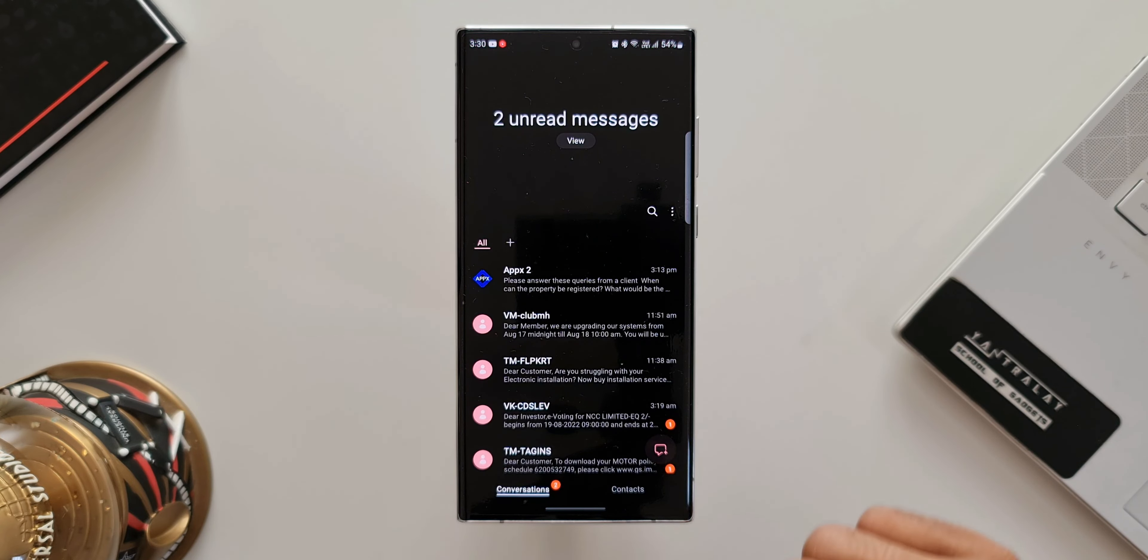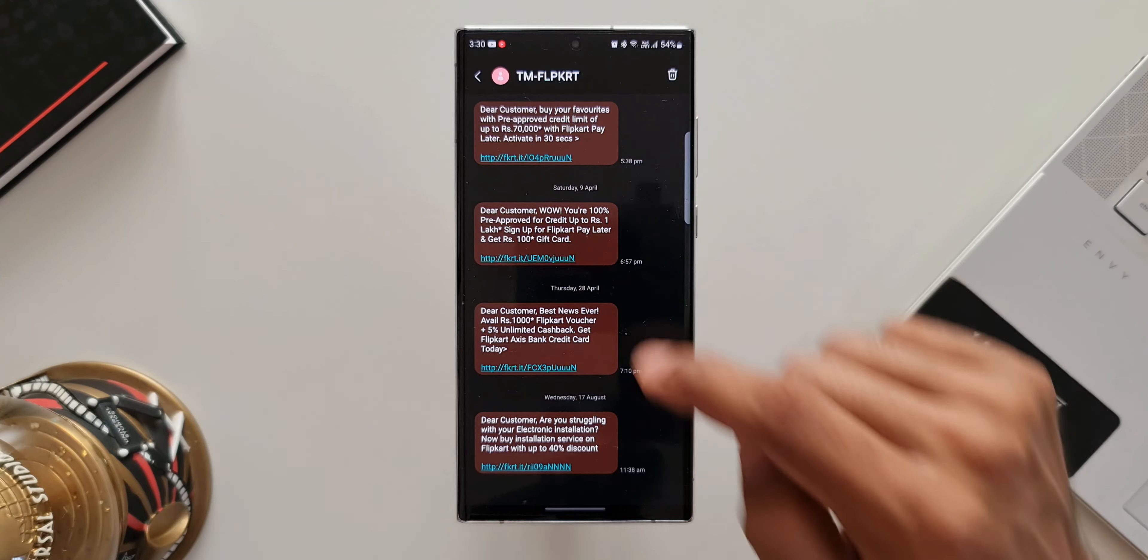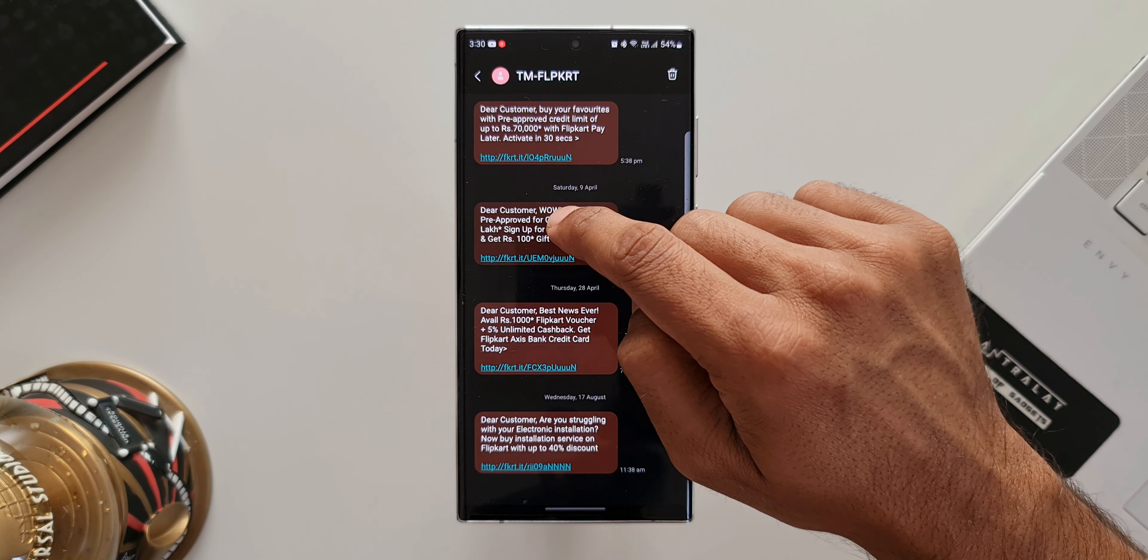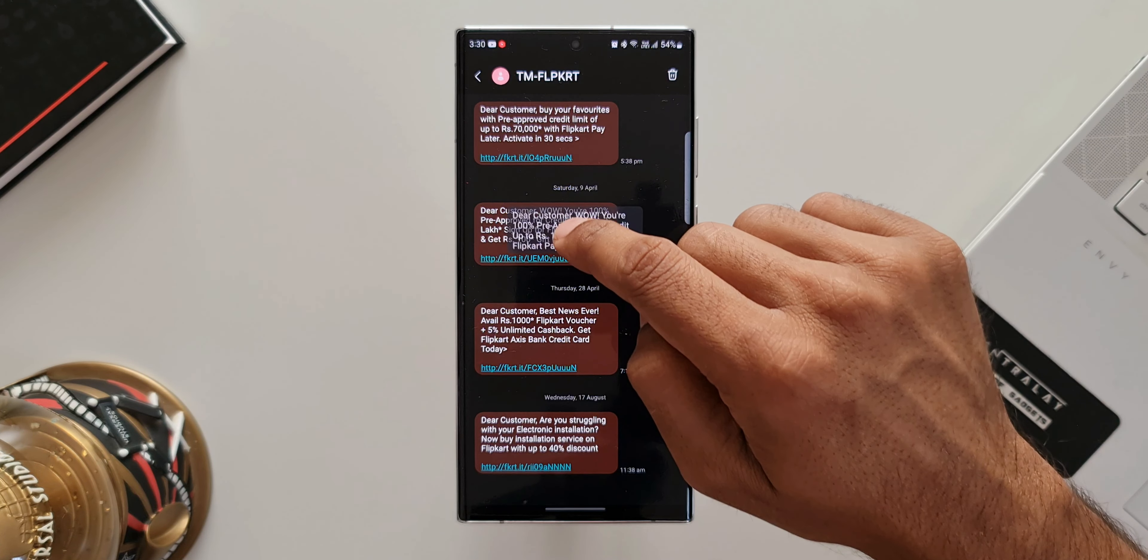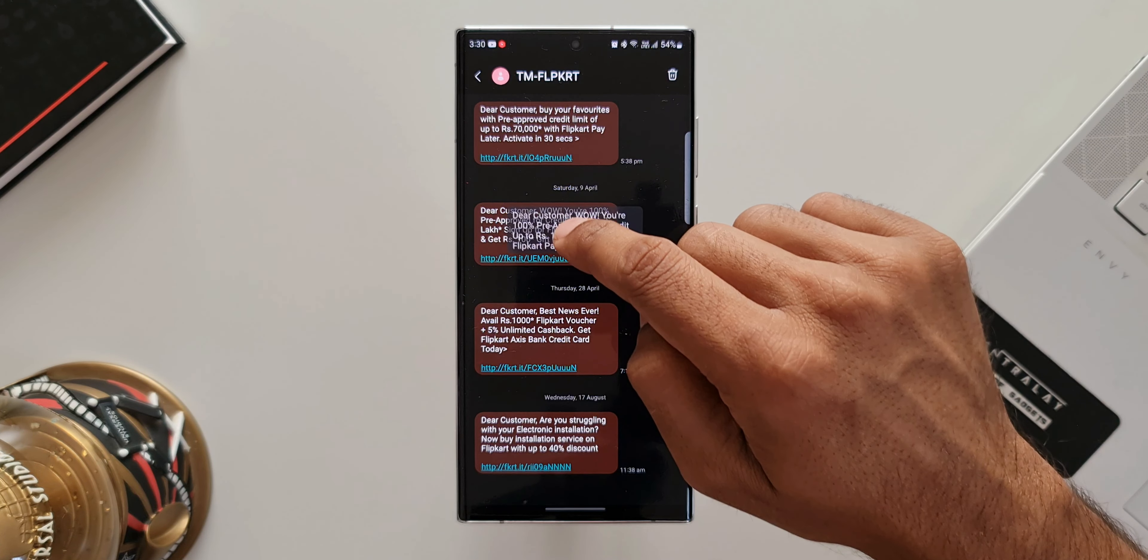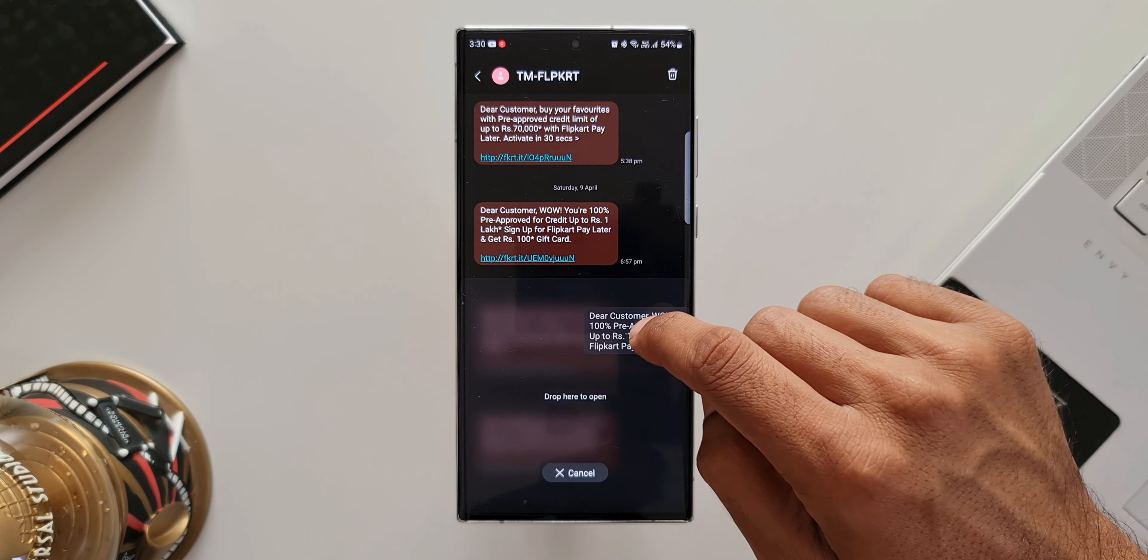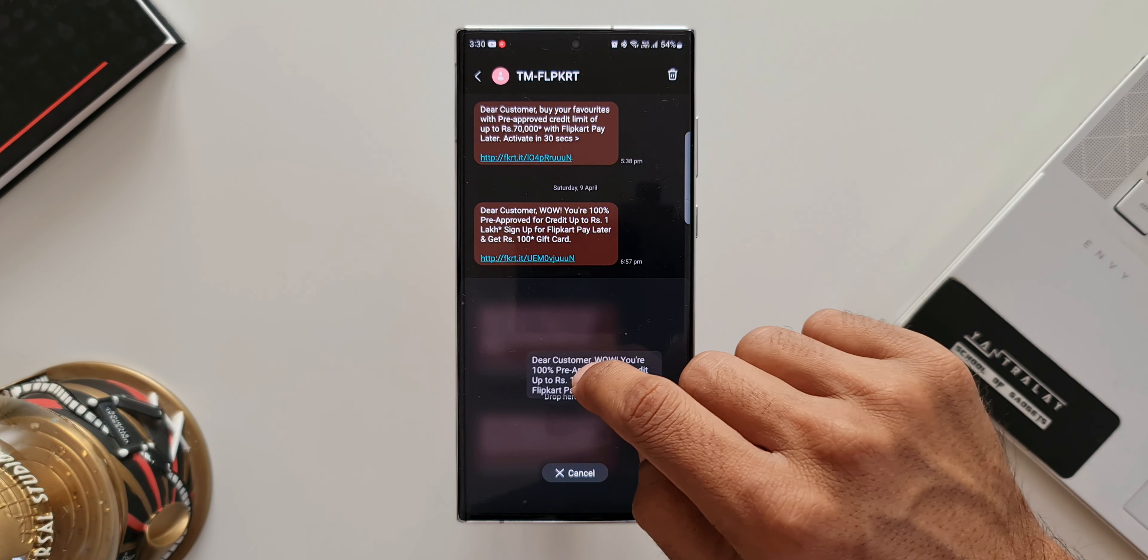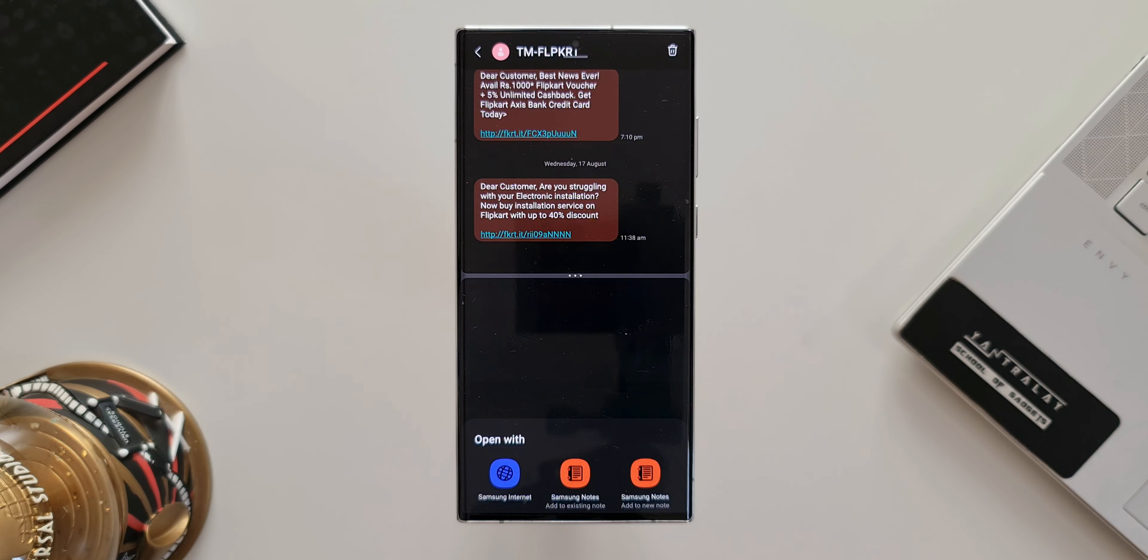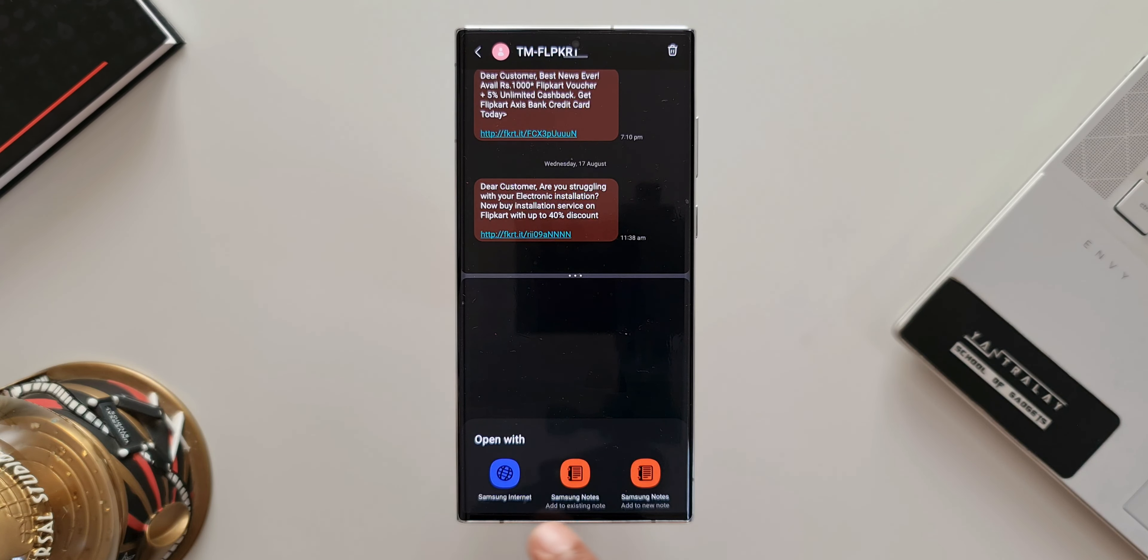Let's open the app. I'll open any particular message here. I'll tap and hold on a particular message. As you can see, I'm able to drag this message around. I'll bring it down and push it towards the edges. We've got split screen view right here. It says drop here to open. I'll drop it. It's not just opening in the split screen view, it's giving us three different options to open or save this message.